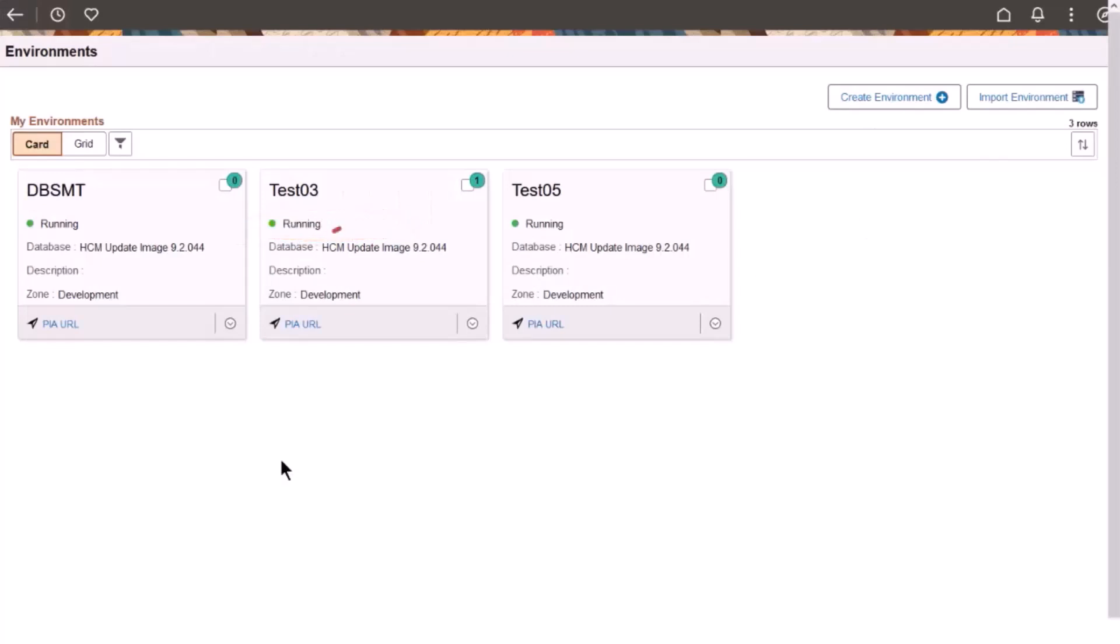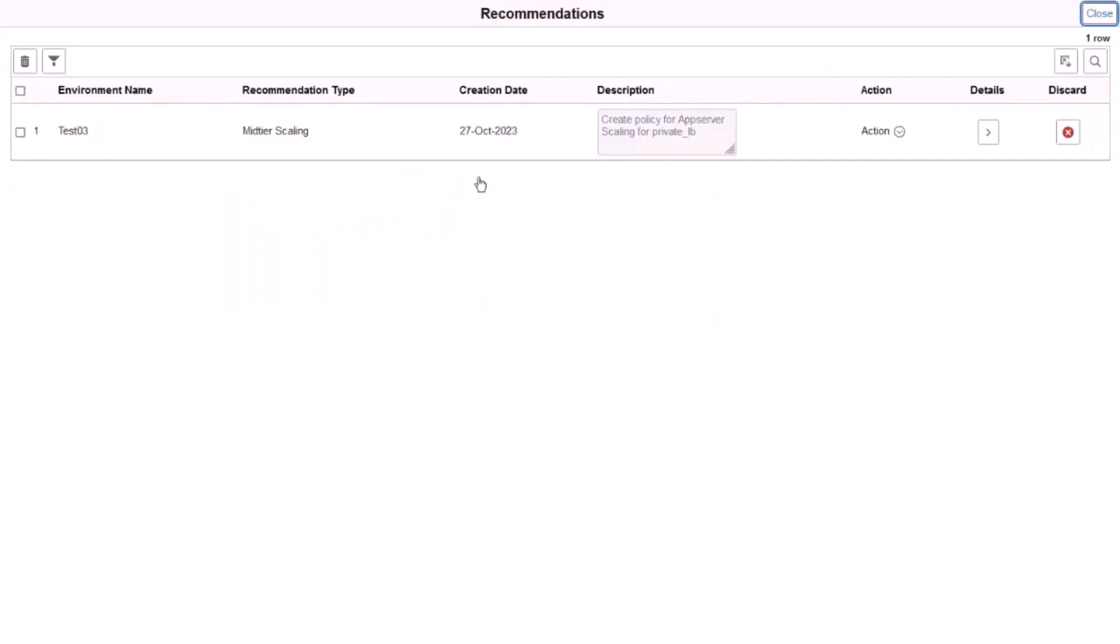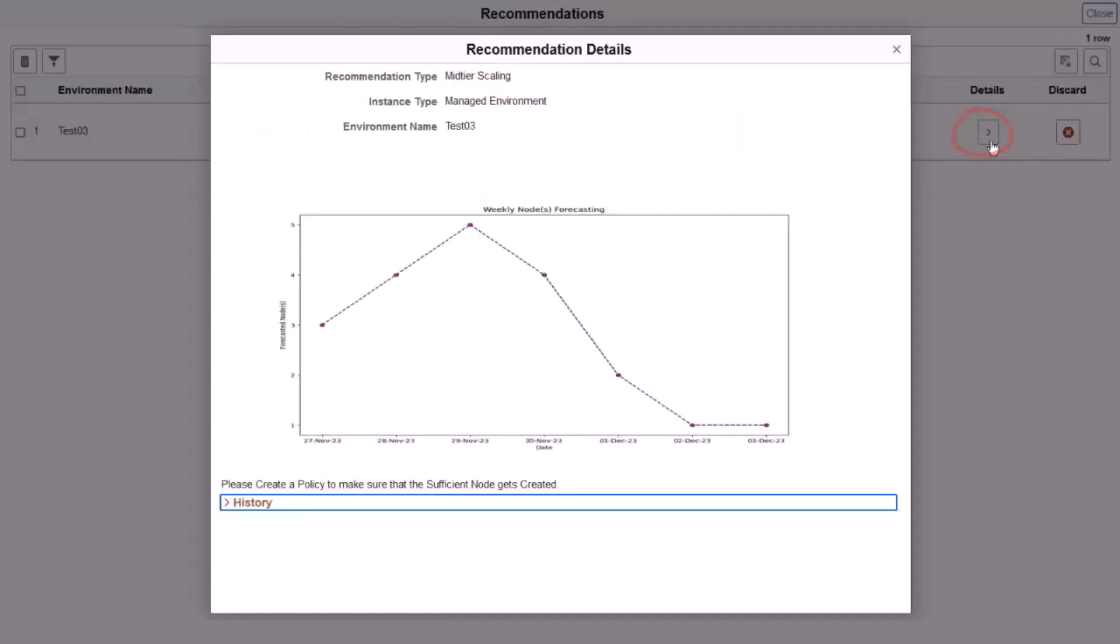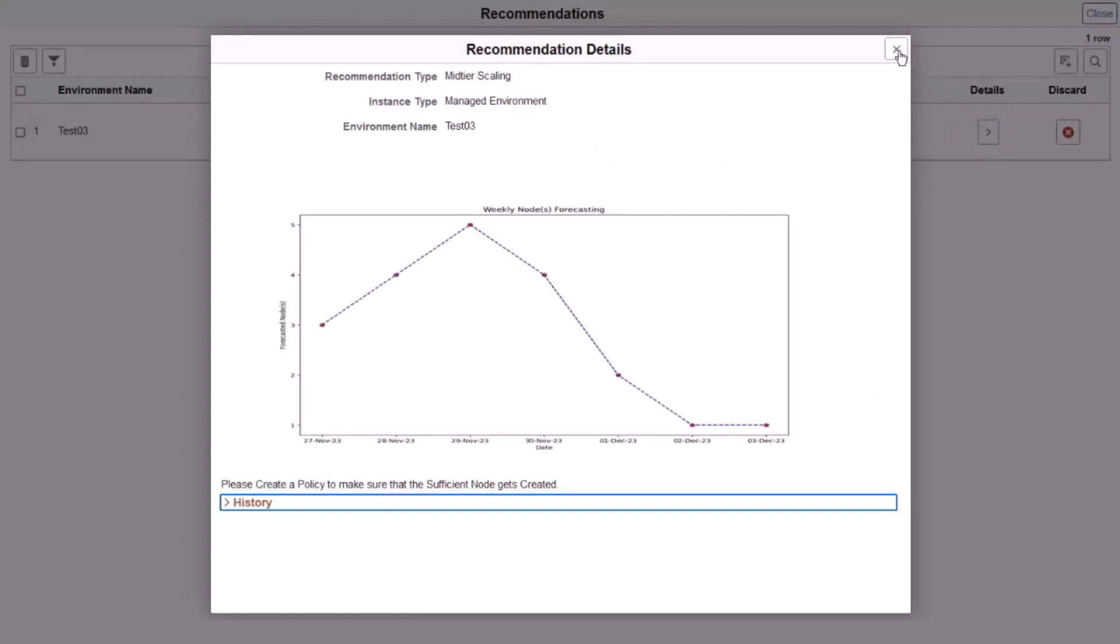Click the Recommendation Alert icon to see the second recommendation for mid-tier scaling. Click Details to see a graph forecast of nodes required over the period of a week.